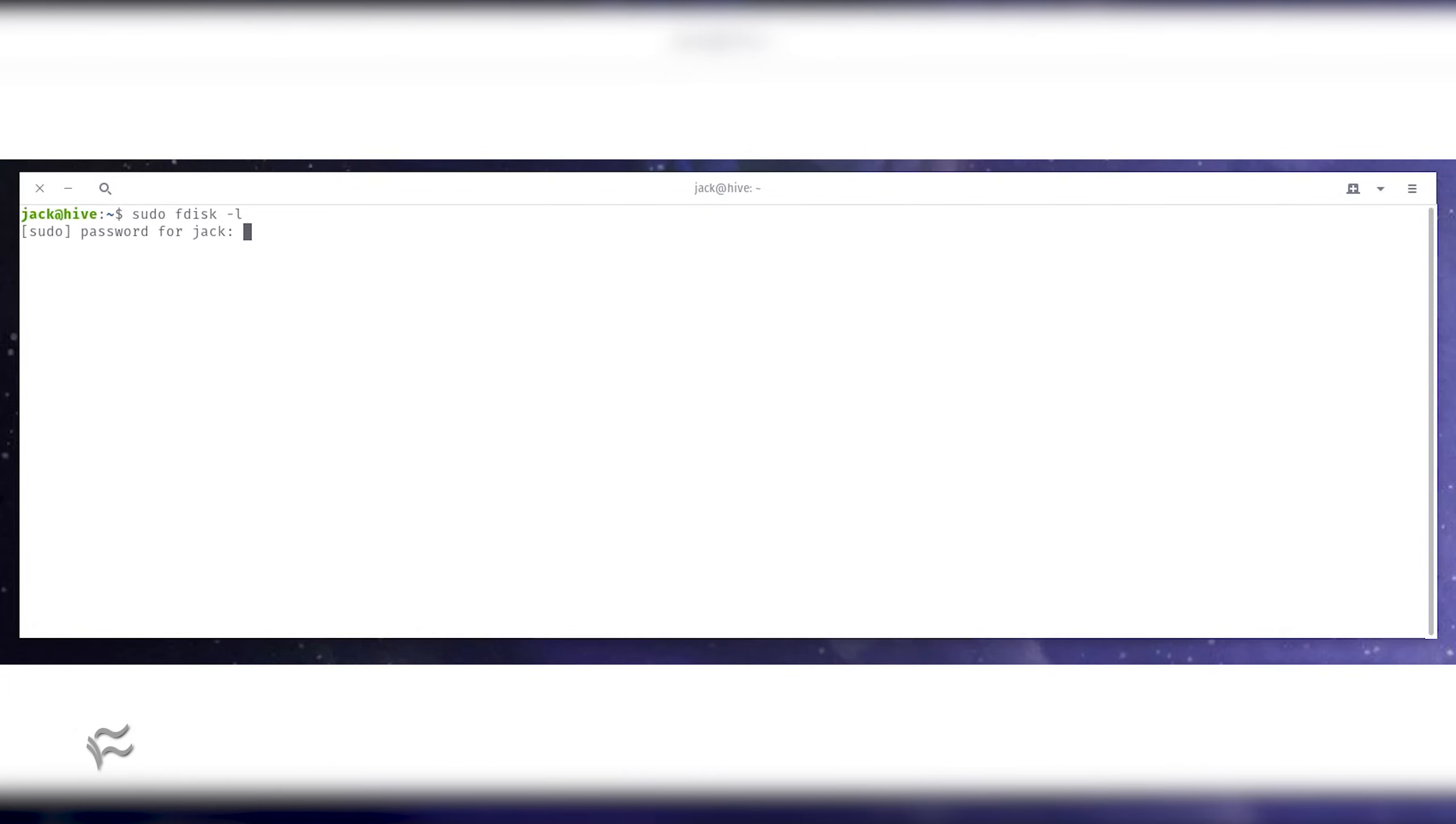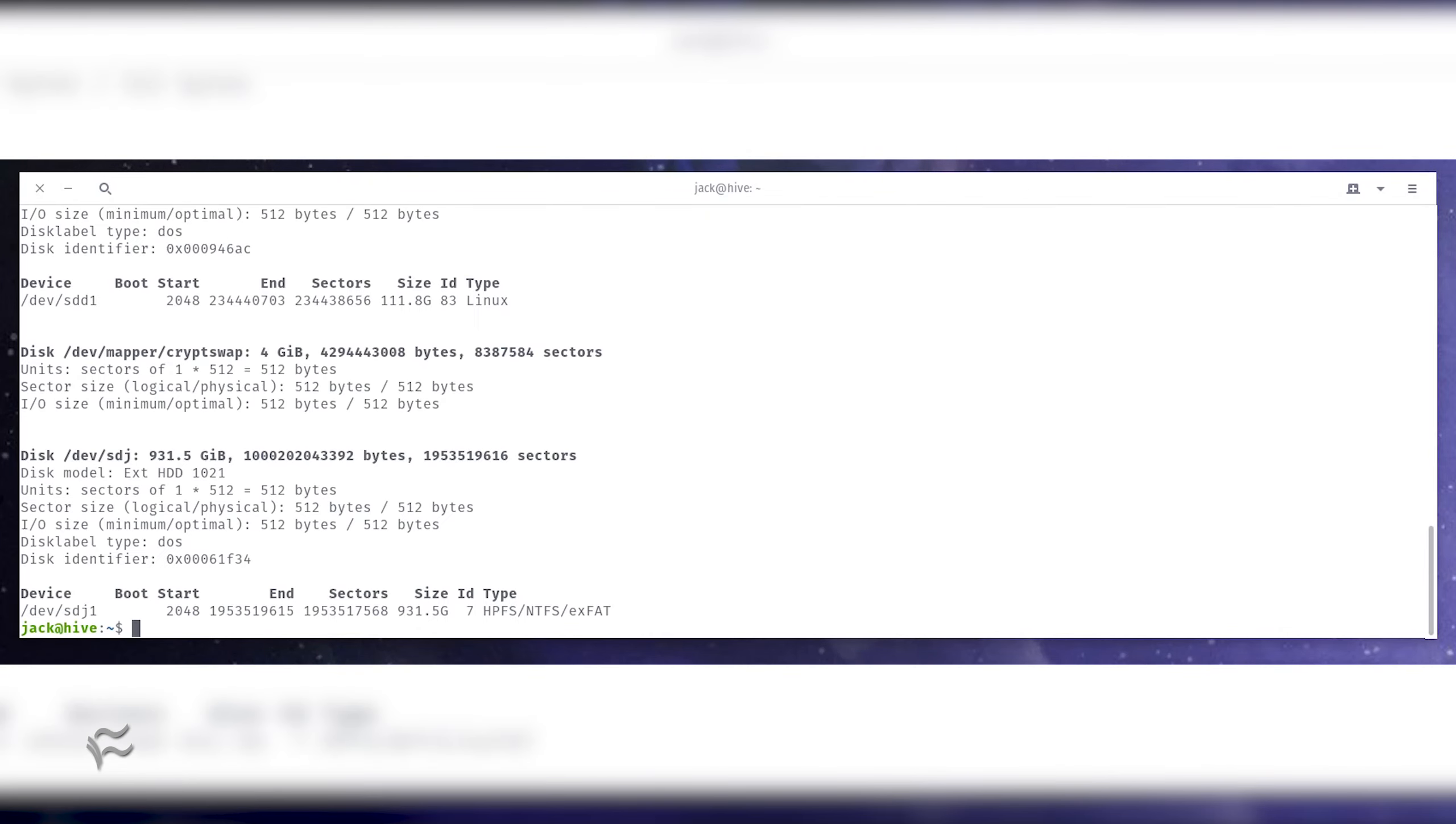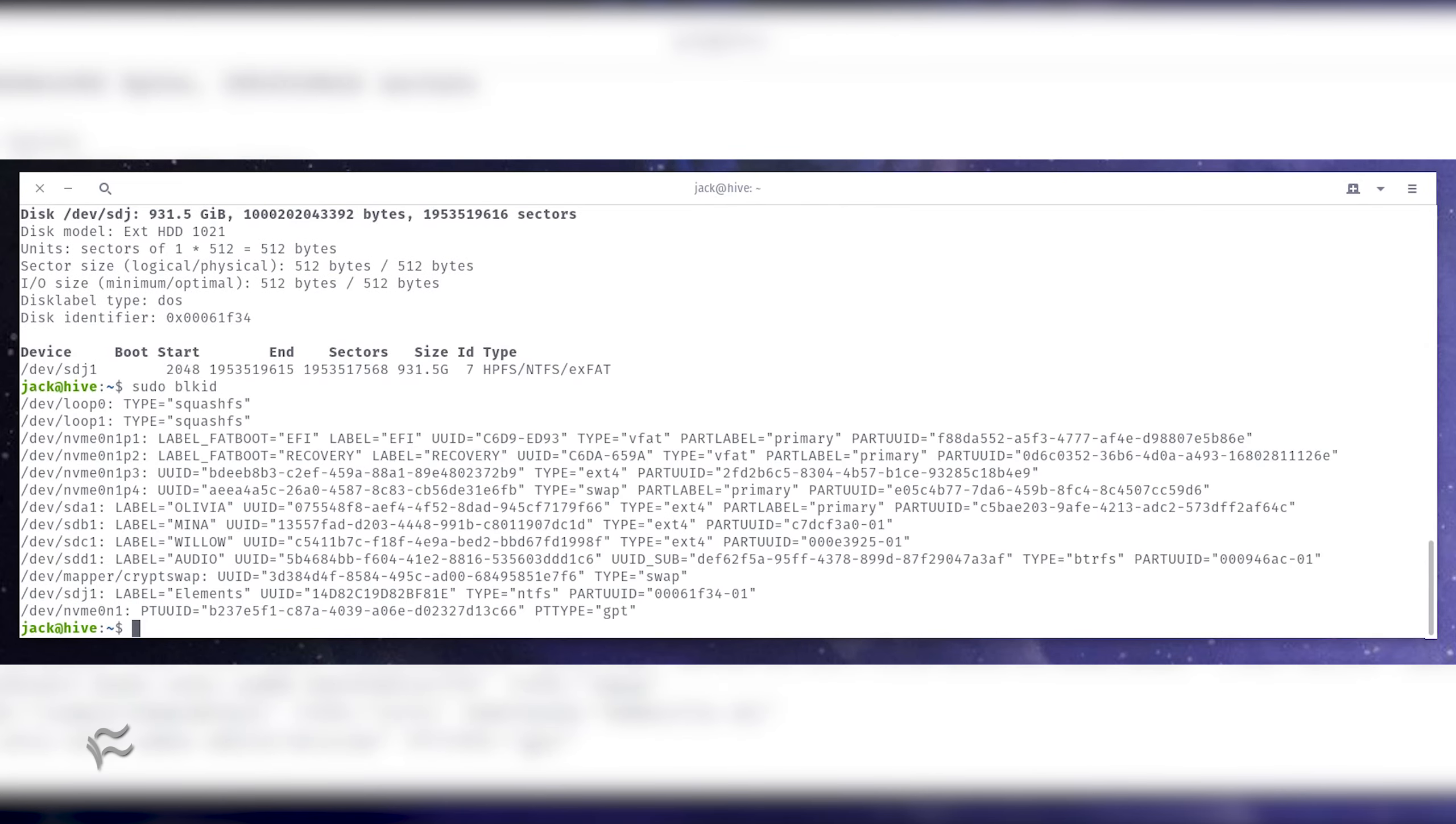Locate the name of the drive you want to mount by issuing the command sudo fdisk-l. Next we need to find the UUID, Universal Unique Identifier of the drive. To do that, issue the command sudo blkid.